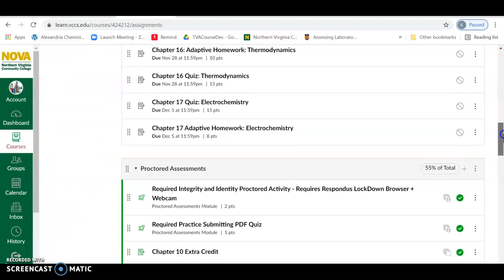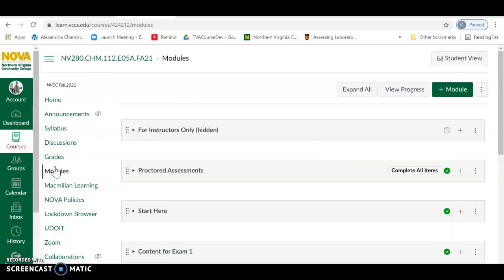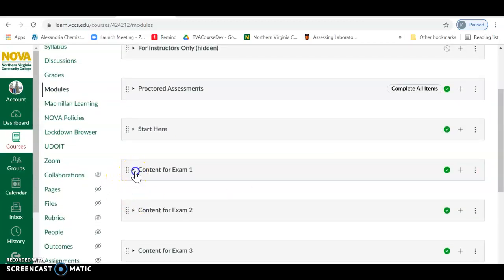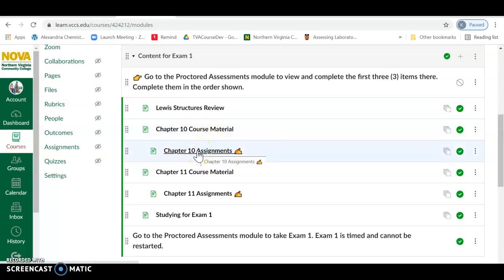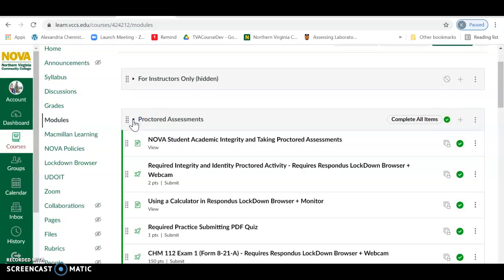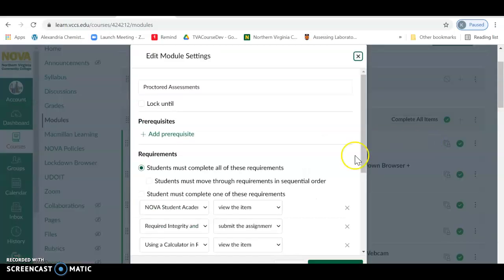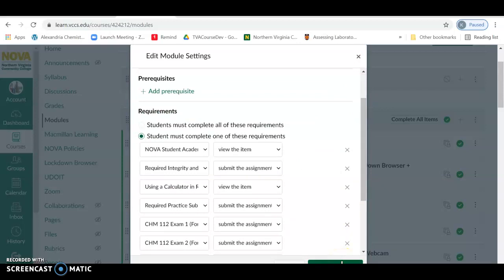A quick note on course structure: I've set things up so everything is linked as a module organized by exam. For example, in Chem 112, chapters 10 and 11 are content for Exam 1, and the module contains all related material including assignments. Before proceeding, there's an important fix: if you go into Proctored Assessments it will say 'complete all items.' Click the three dots, edit it, and change it to 'complete one of these' to acquire requirements — otherwise it causes complications.